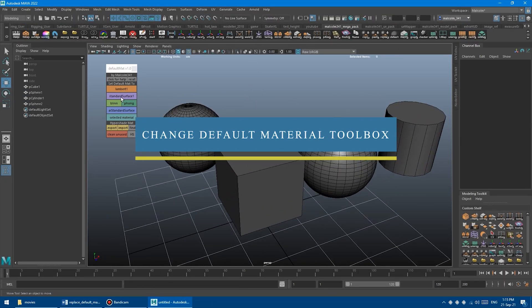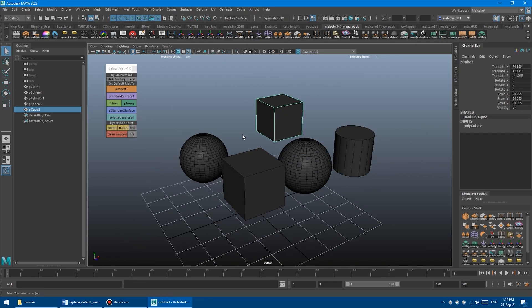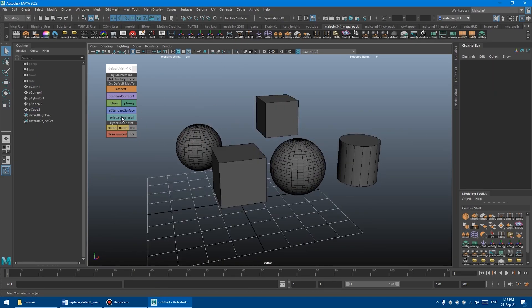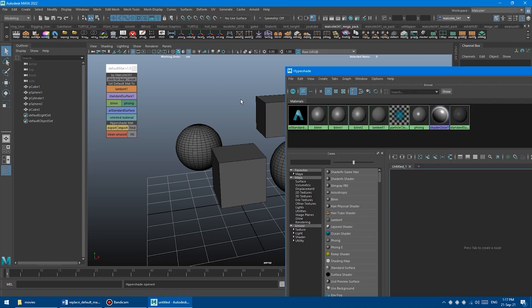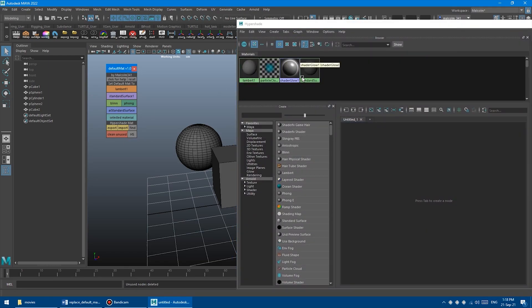Now, if you often want to change your object's viewport material when you are modeling, for example, or just working on your scene, this fantastic script got you covered.